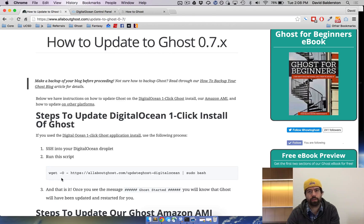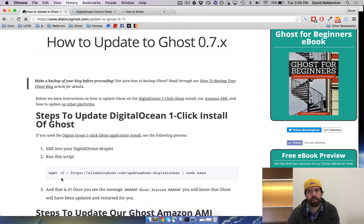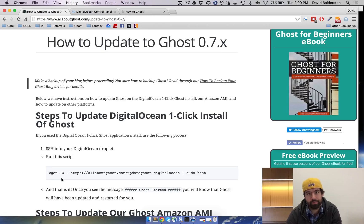The way DigitalOcean works is because you're the admin on your own server, all the updates aren't done for you. You have to go ahead and do it yourself. So I'm going to show you how to do it.